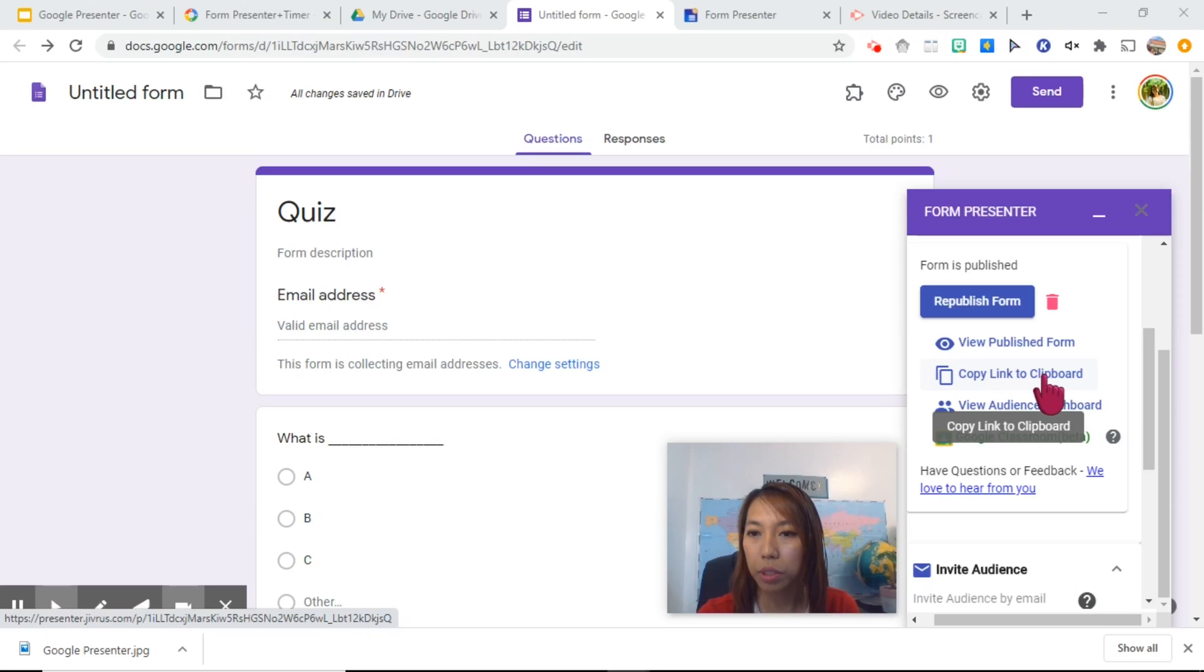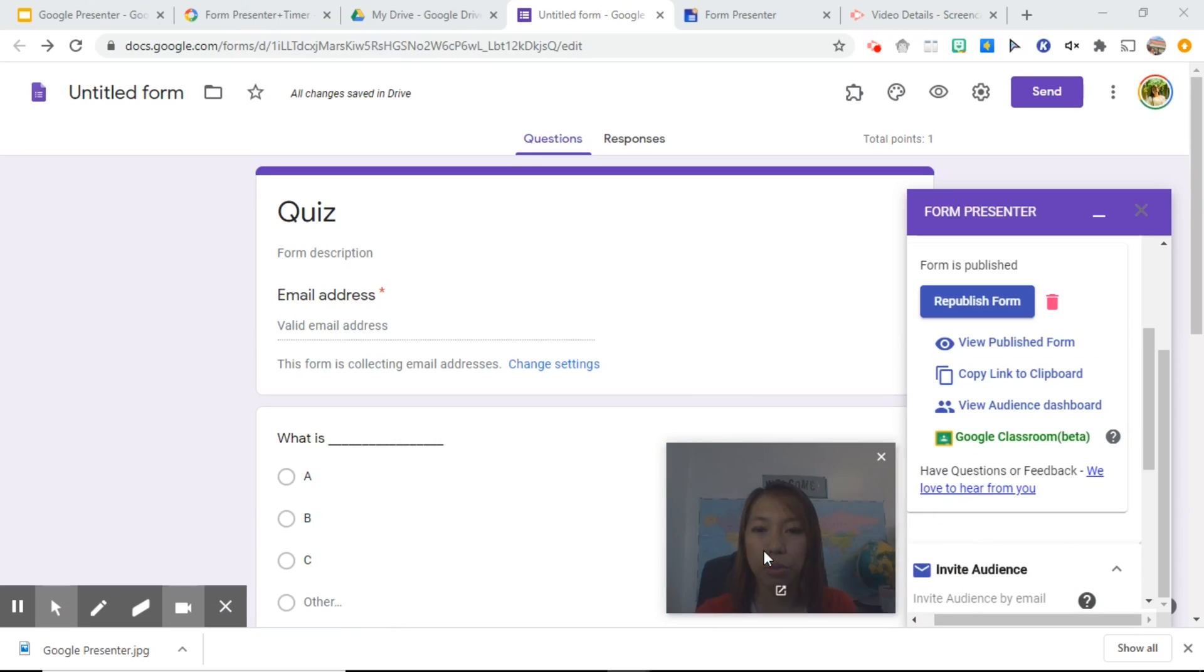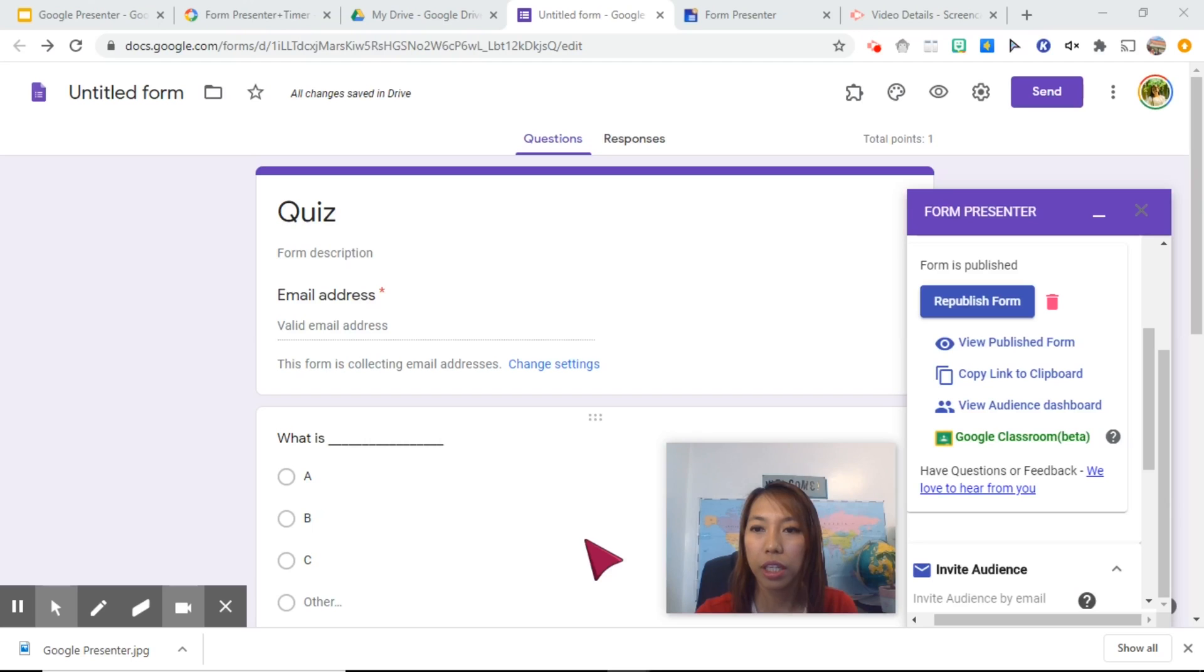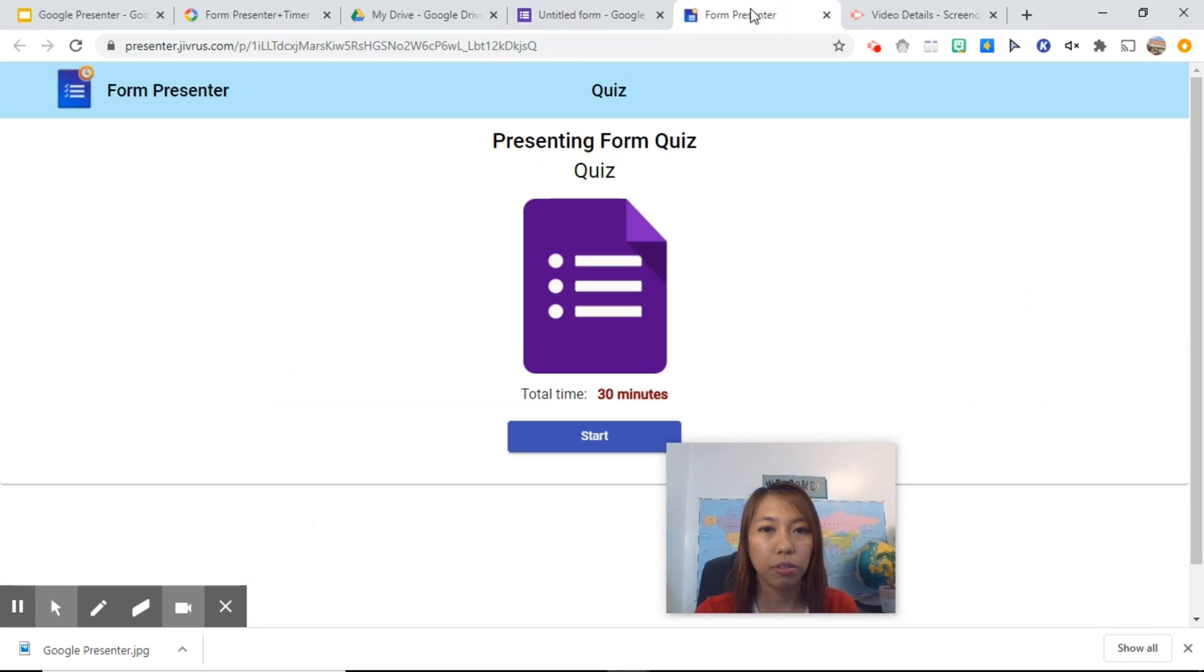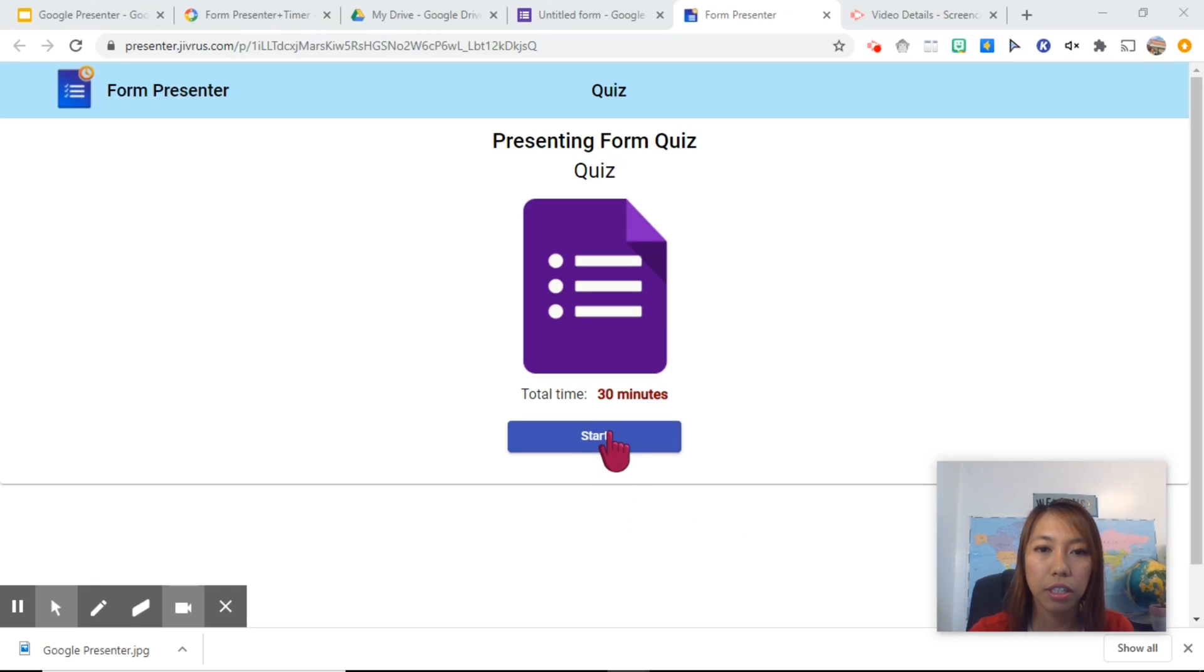Here you go. Copy the link to Clipboard. And you can share that to your Google Classroom or your Google Meet or any platform that you are using for your online class. So let's go back to how it looks like. And let's try to click start.